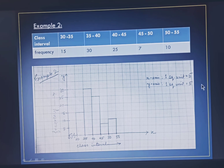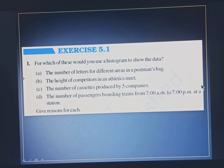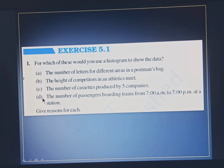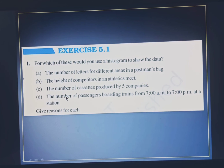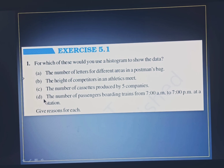Now let us see Exercise 5.1. Question 1 says: for which of these would you use a histogram to show the data? There are four conditions given and you have to identify which ones can use a histogram. The answer is conditions B and D. Condition B is the height of competitors in an athletics meet, and condition D is the number of passengers boarding trains from 7 a.m. to 7 p.m. at a station. For these two conditions we can draw a histogram, as we can get a variety of entries.